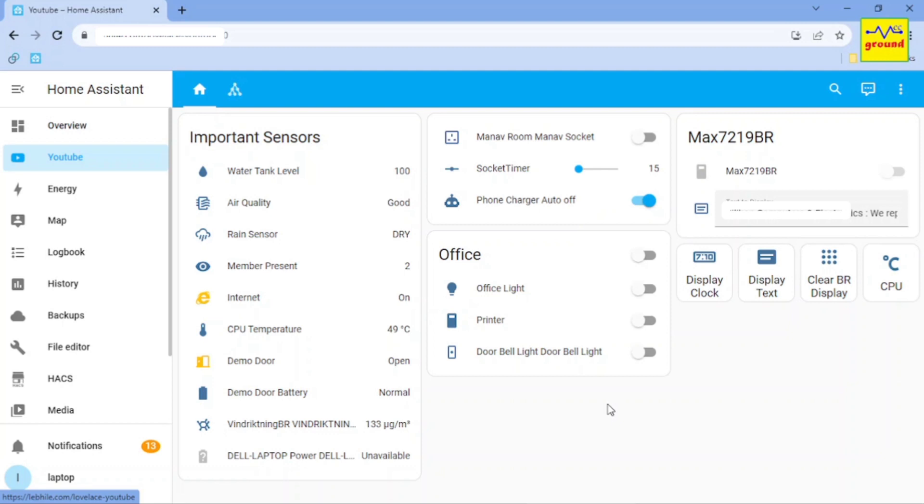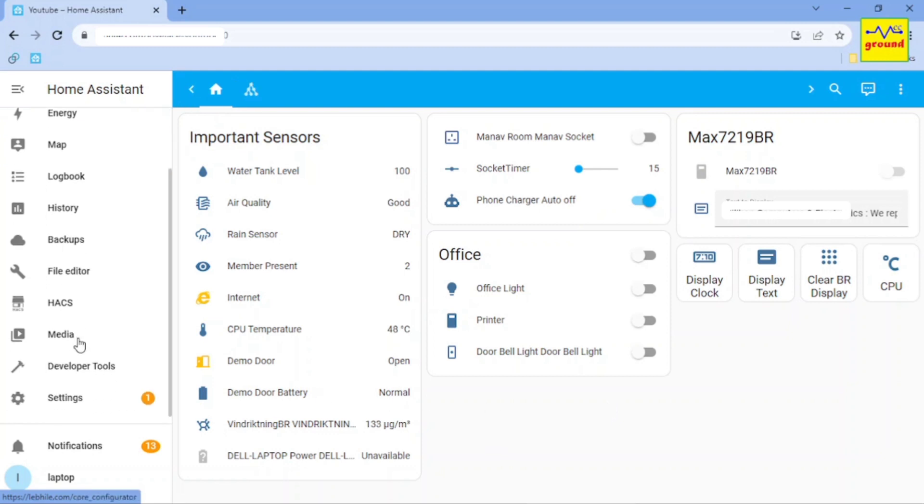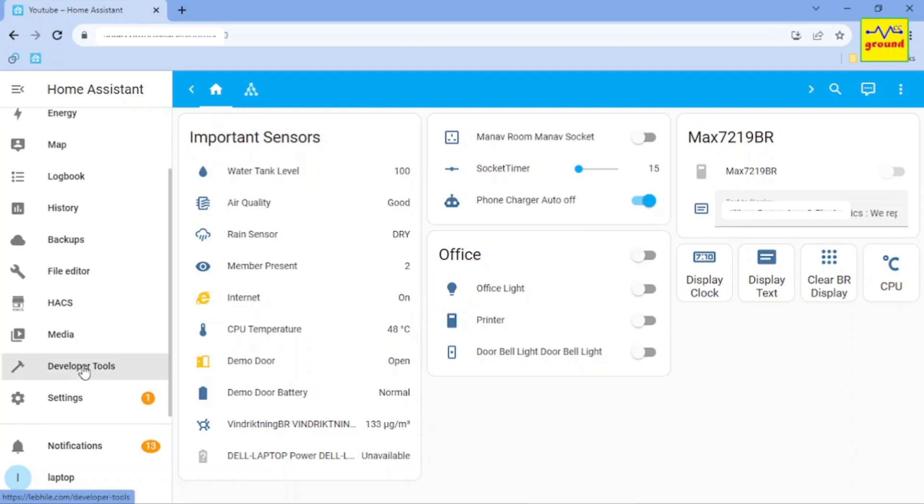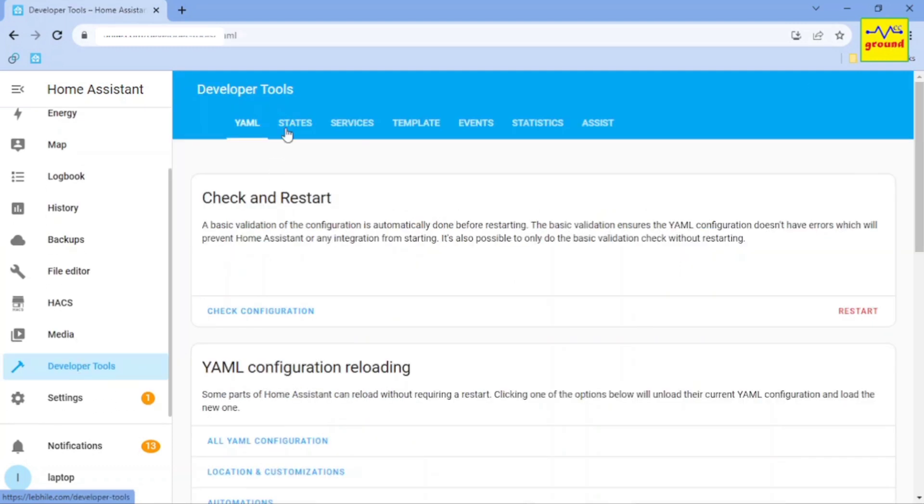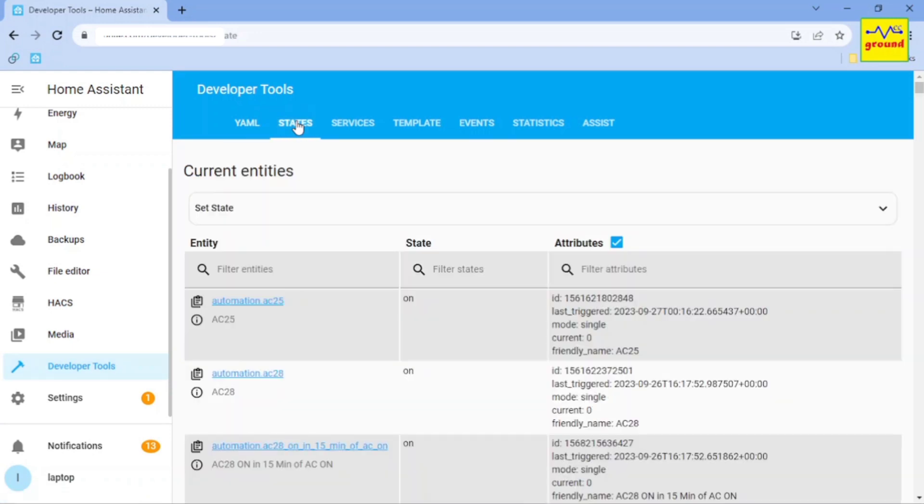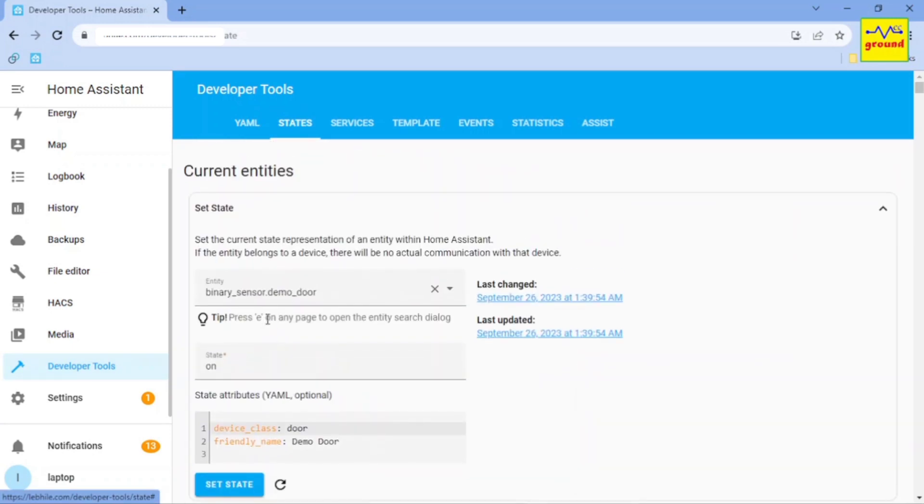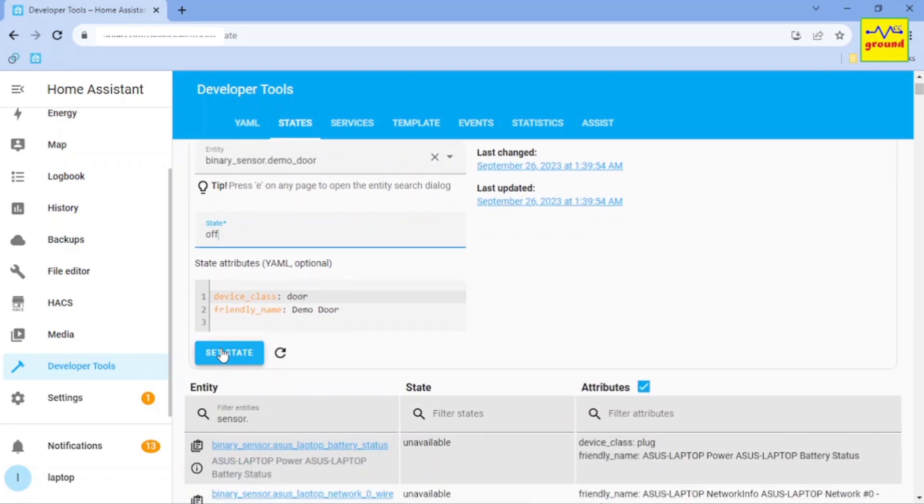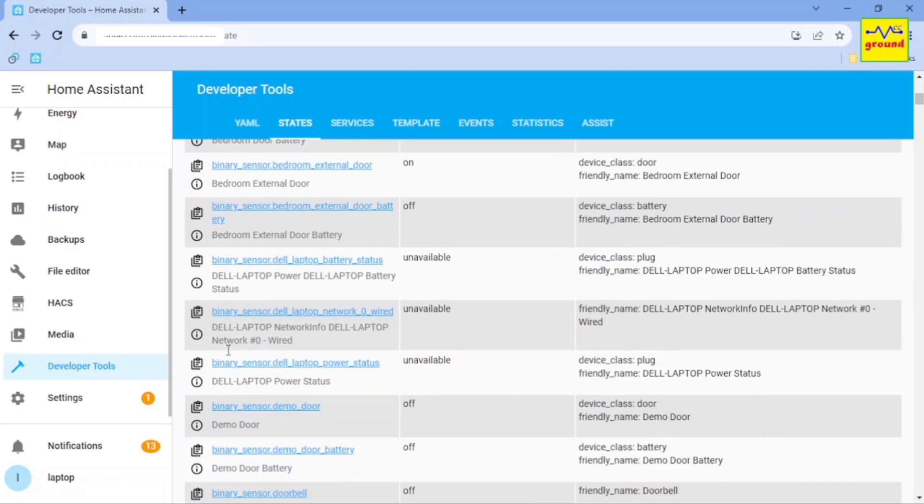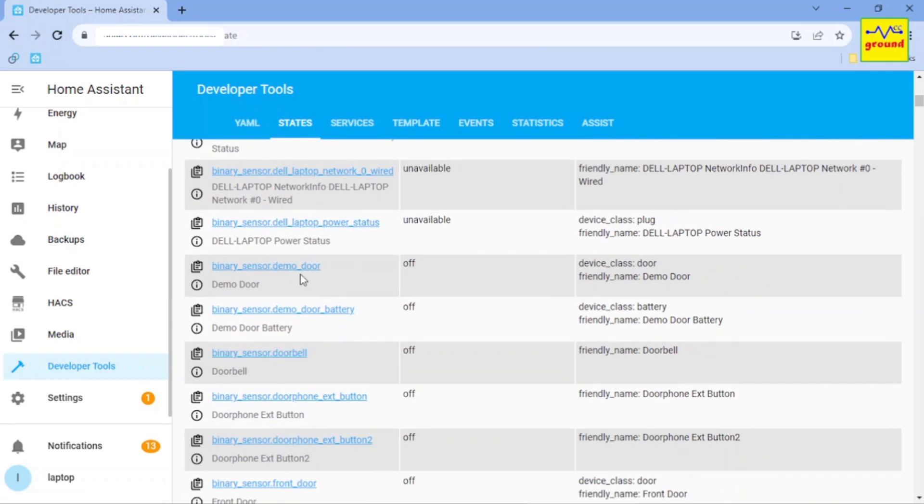If you want to do it once in a while, you can manually do this from states section in developer tools. Just click the entity name, enter the value, and click set state. And this will change the value of the sensor instantly.